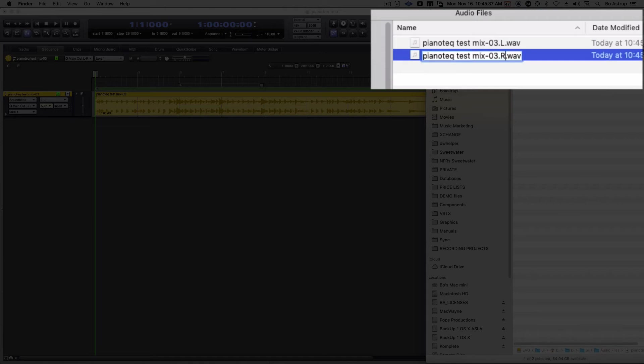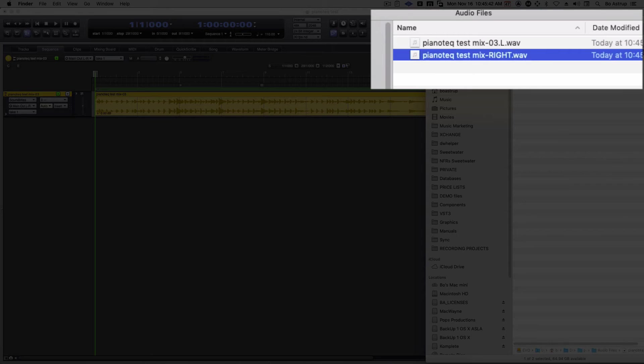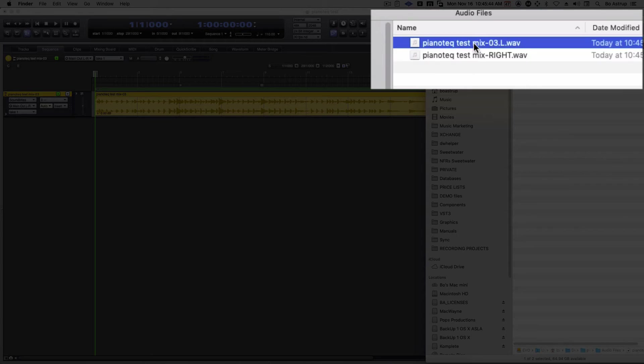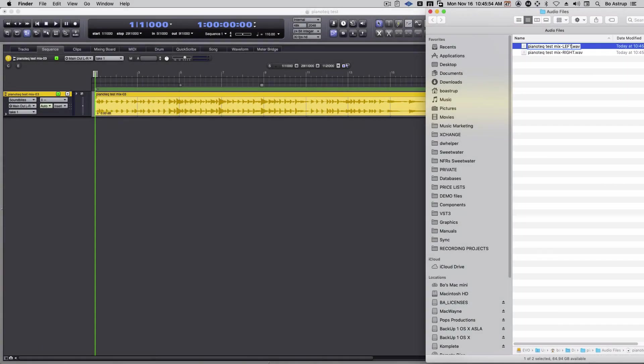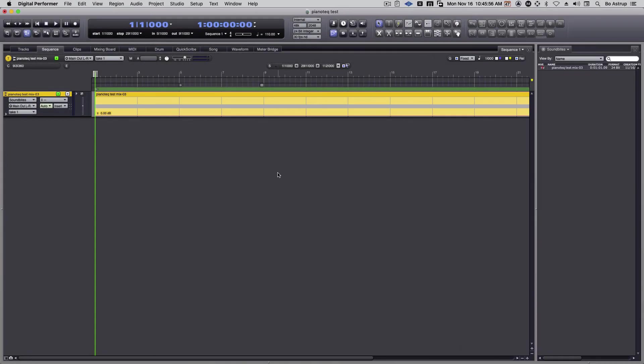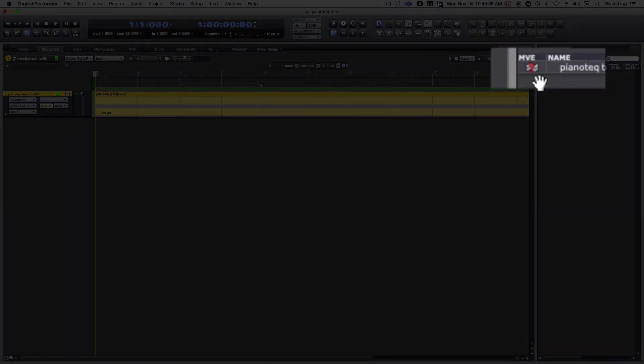And as soon as I do that and go back to DP, you'll see the waveform in the stereo file will be updated because now it no longer sees the stereo file. You see, there it went. And now it says, I don't know what this is, it's gone.